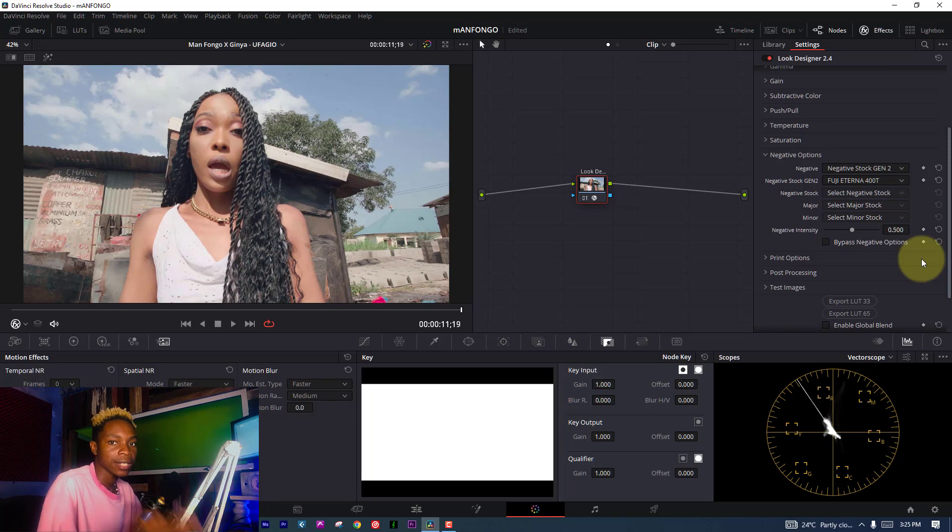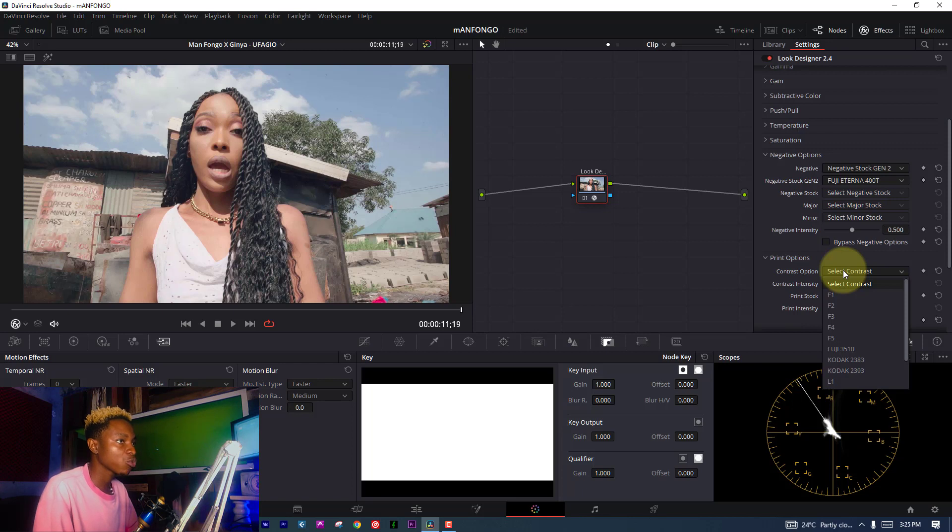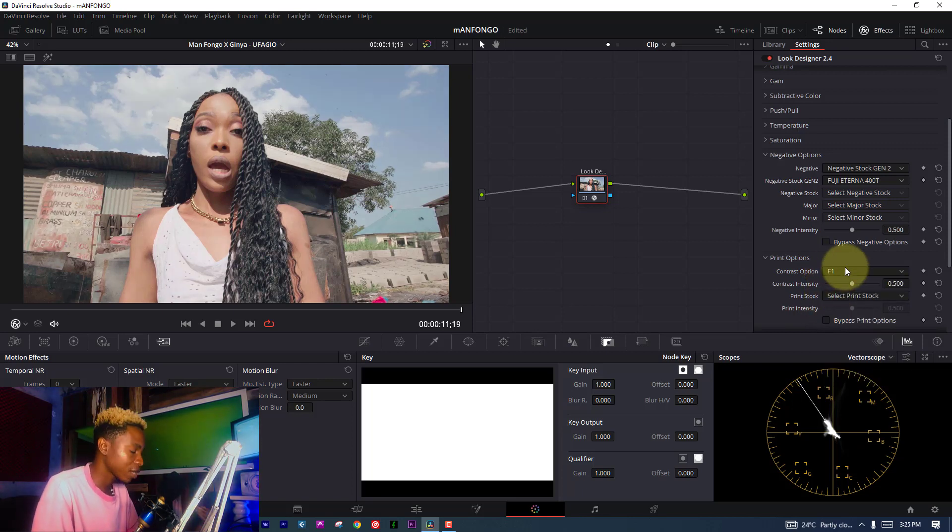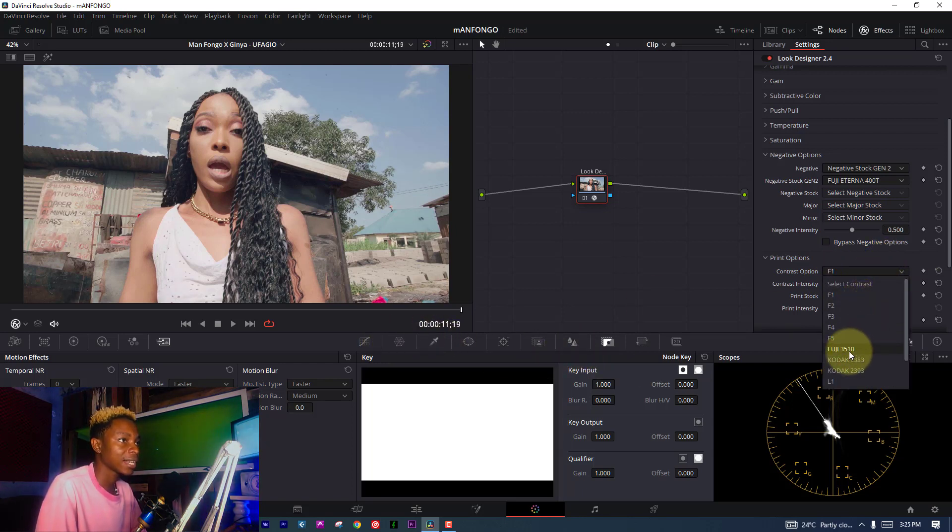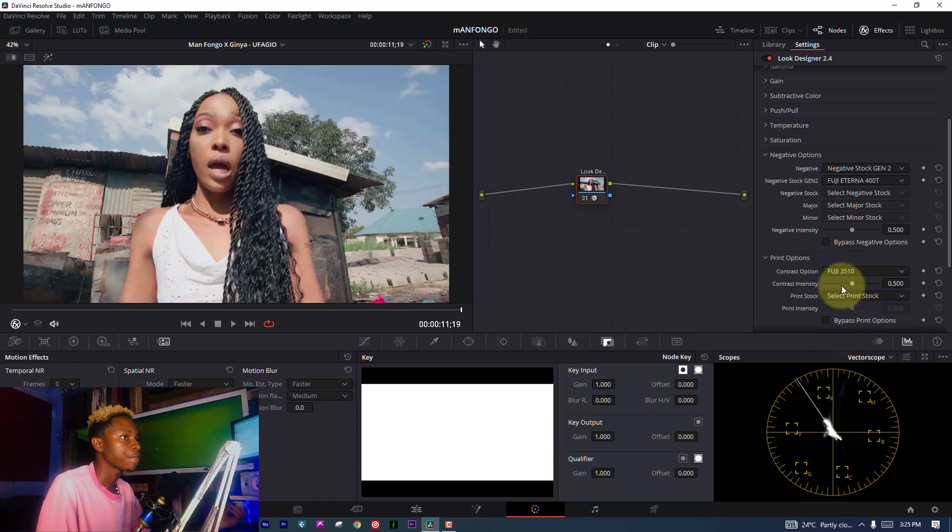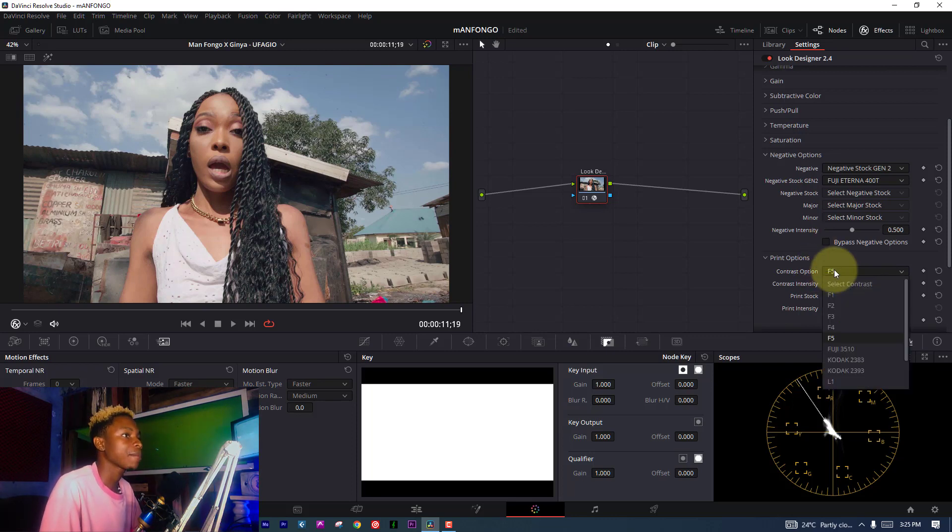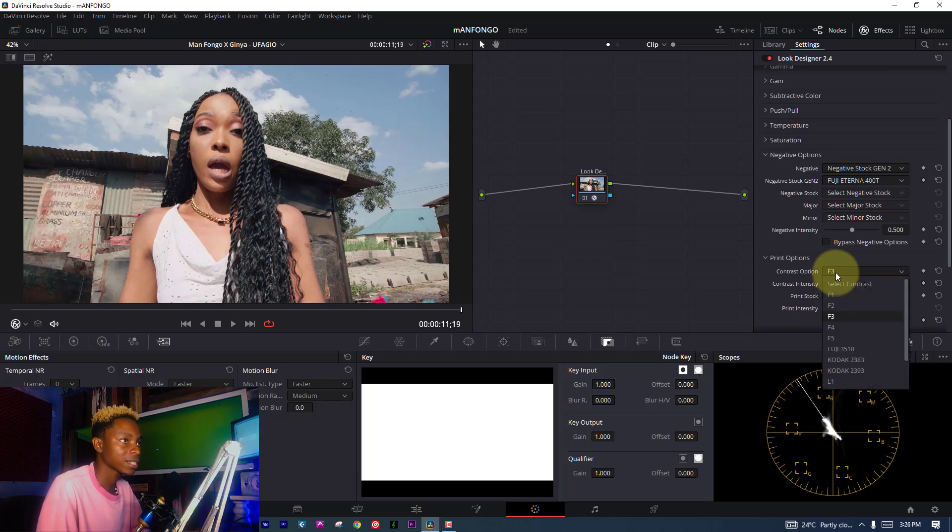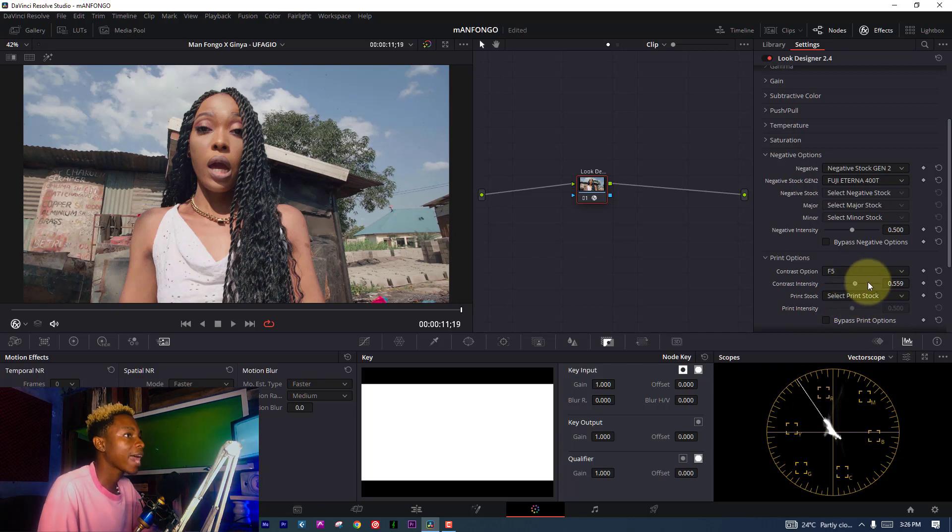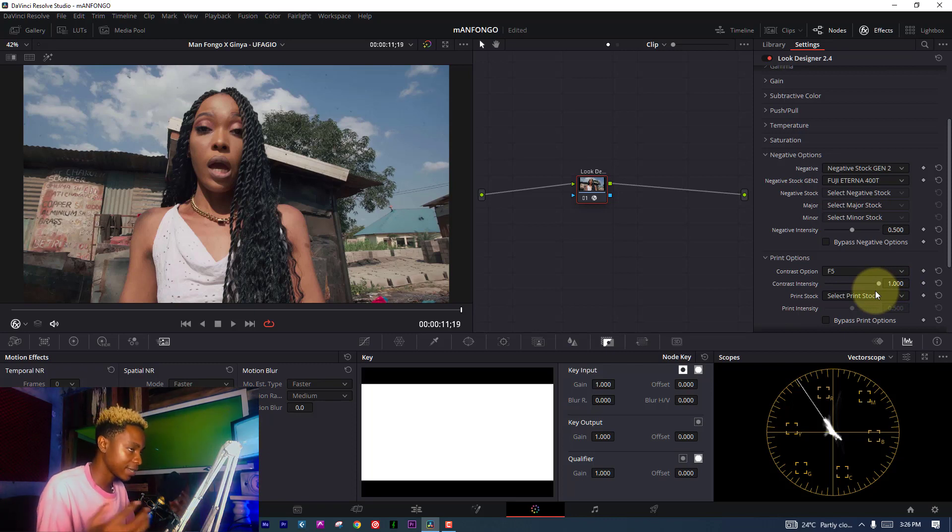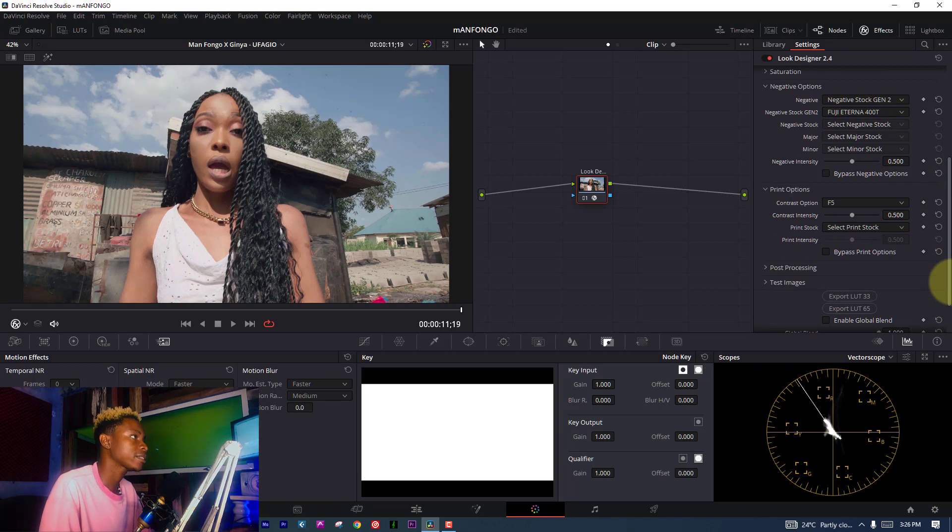For contrast, you can use any contrast style you want. This is like a curve. One of the contrasts I like is sometimes Kodak 2383, sometimes Fuji 3510. But in this picture, I kind of like F5 - it looks nice. Sometimes I use F3 which gives me a brighter picture, but this one I want very cinematic, so I'm choosing F5. If I increase intensity, it increases the contrast intensity, but I just want halfway, which gives me a better result.